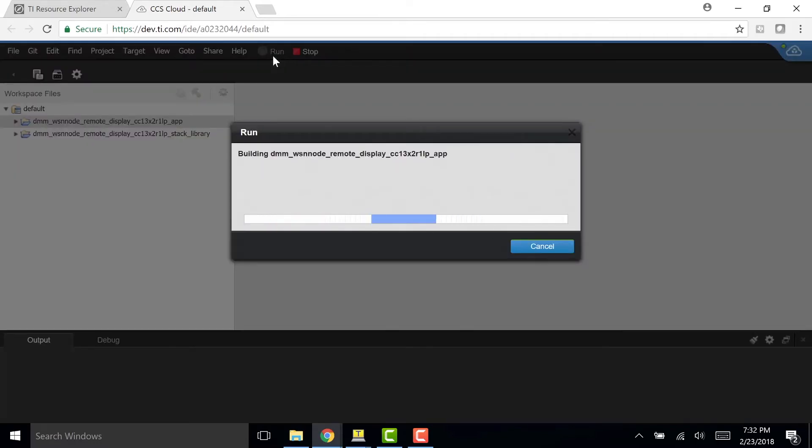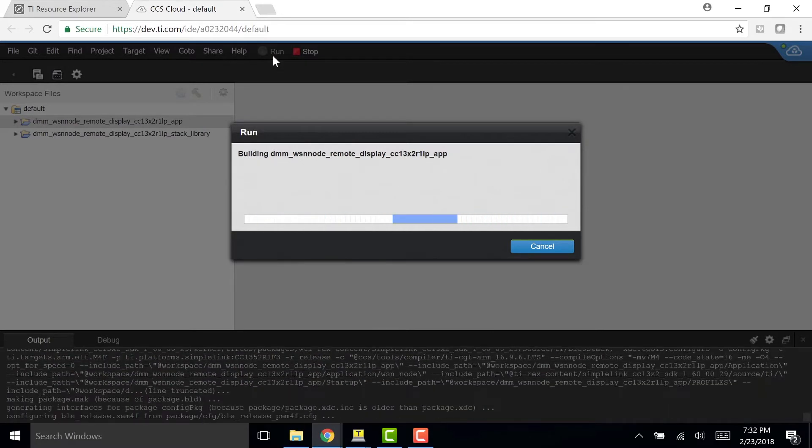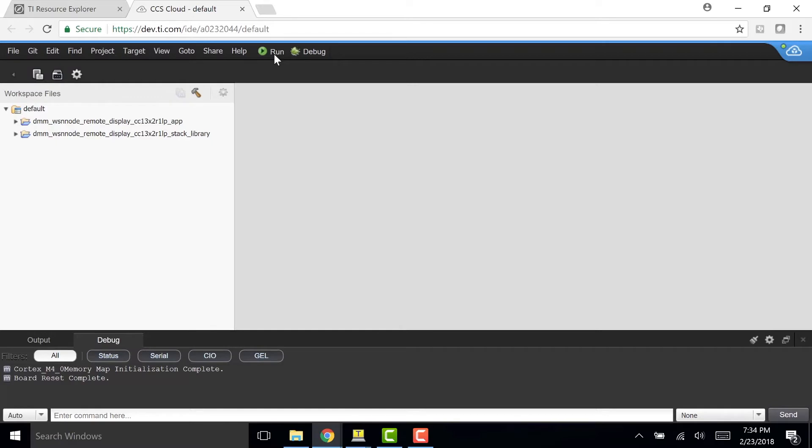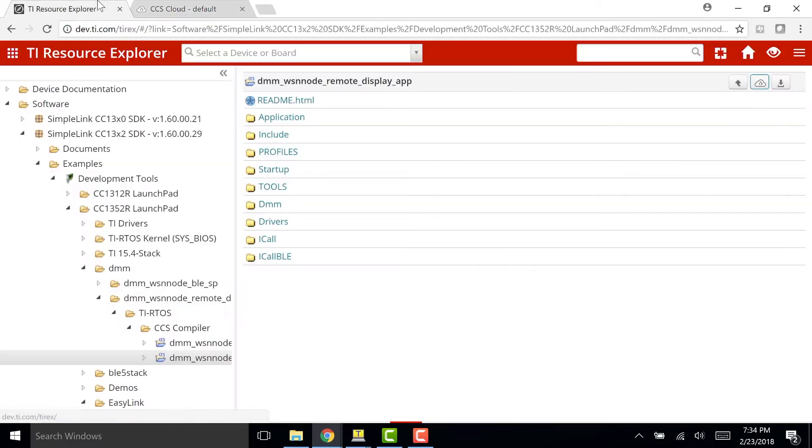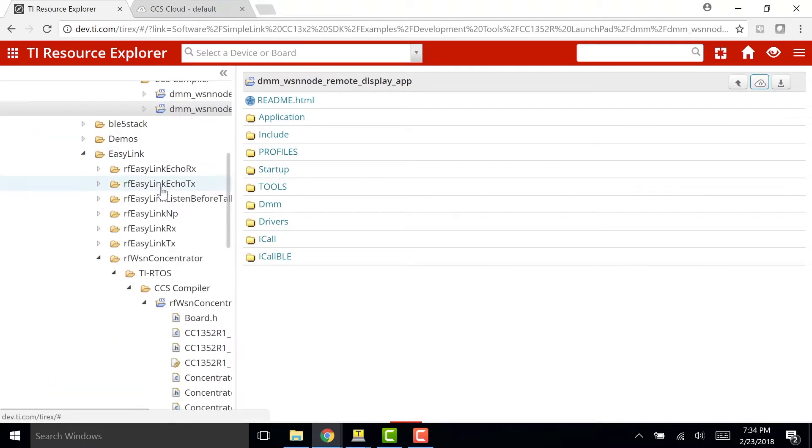And while this is building, I'm going to download the BLE Scanner app on my smartphone as well. So now that I've put the software in my first Launchpad, I'm going to go back to TI Resource Explorer and get the software for my second Launchpad.